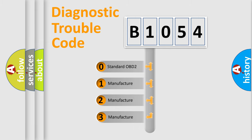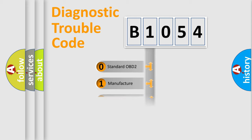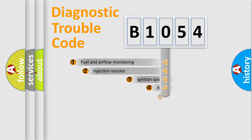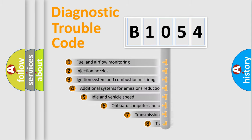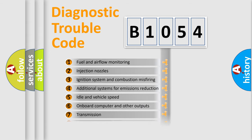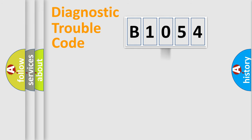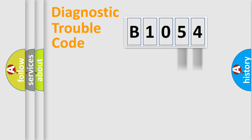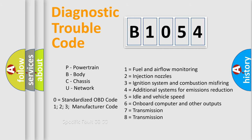If the second character is expressed as zero, it is a standardized error. In the case of numbers 1, 2, or 3, it is a car-specific error. The third character specifies a subset of errors. The distribution shown is valid only for the standardized DTC code. Only the last two characters define the specific fault of the group. Let's not forget that such a division is valid only if the second character code is expressed by the number zero.